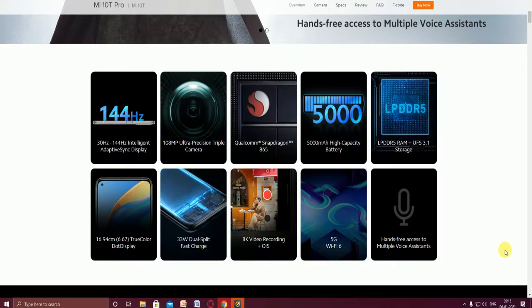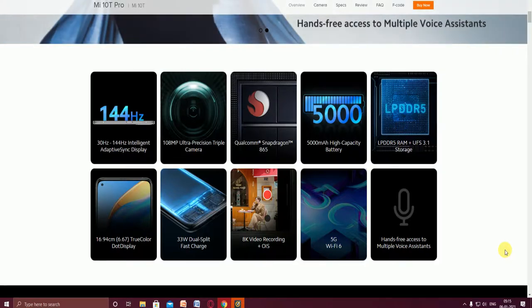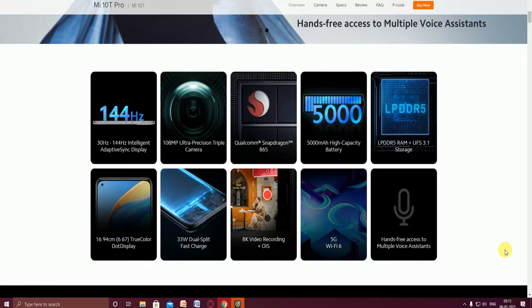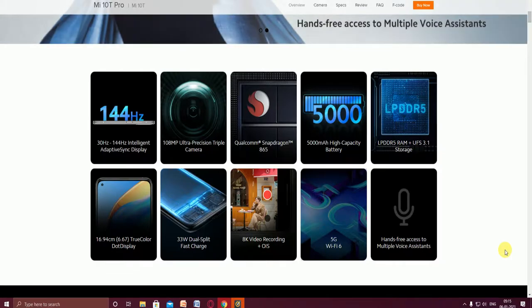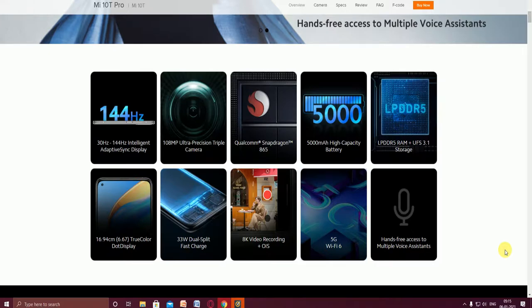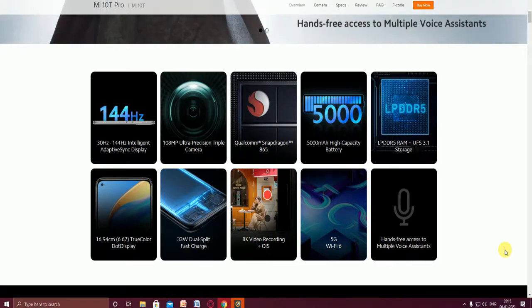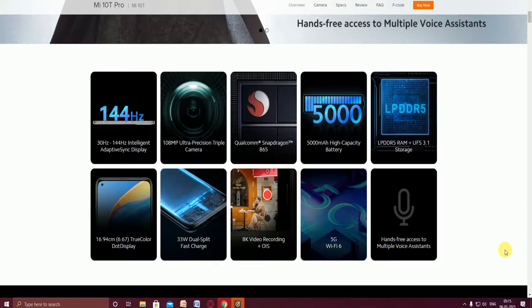The processor is the flagship processor, the new Qualcomm Snapdragon 865. That is much better. The mega battery is 5000 milliamp hours, a high capacity battery.